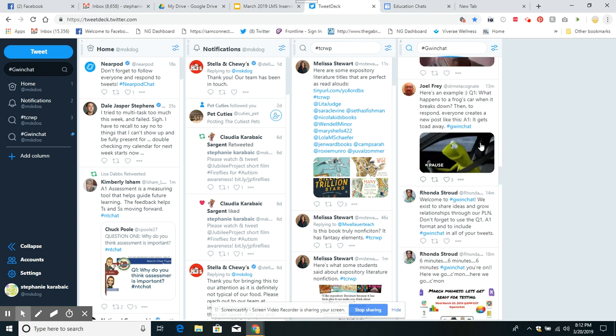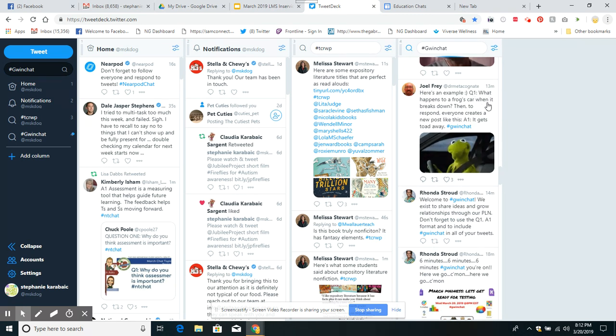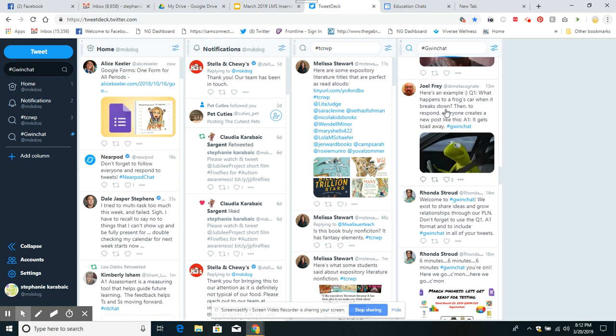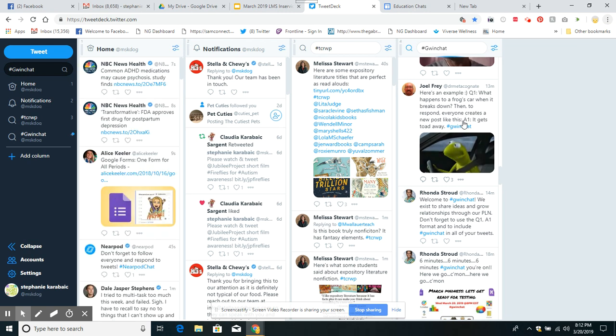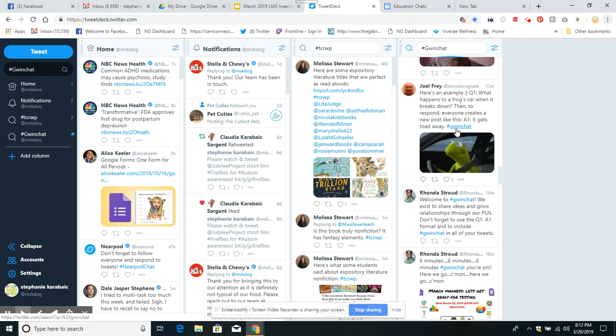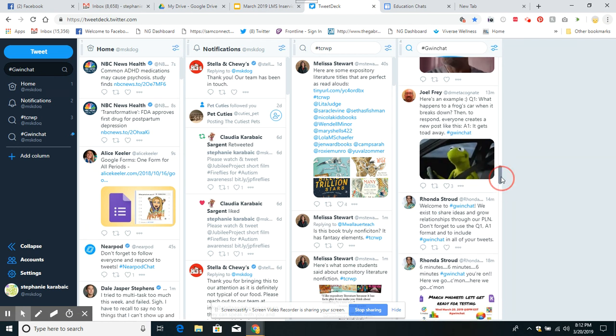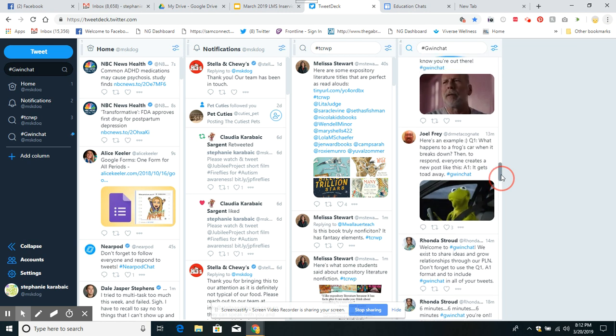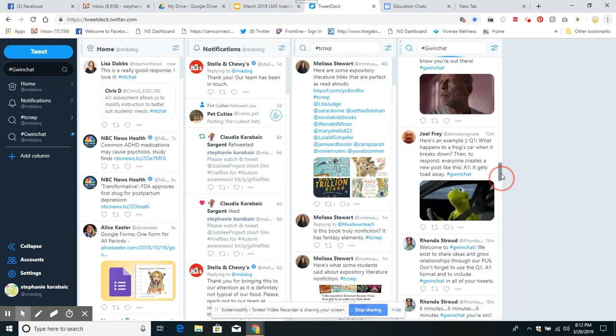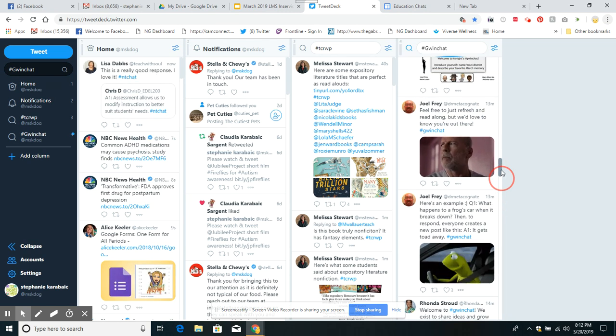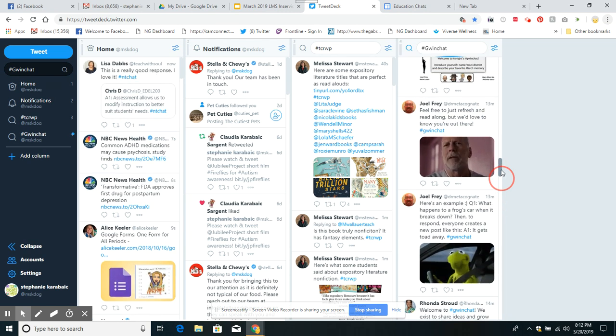I'm going to go up and see. Here's an example. Question one: what happens to a frog's car when it breaks down? Then to respond, everyone creates a new post like this. Answer one: it gets towed away. I like that. Okay, so they just basically showed you how to chat, and I think that's awesome.